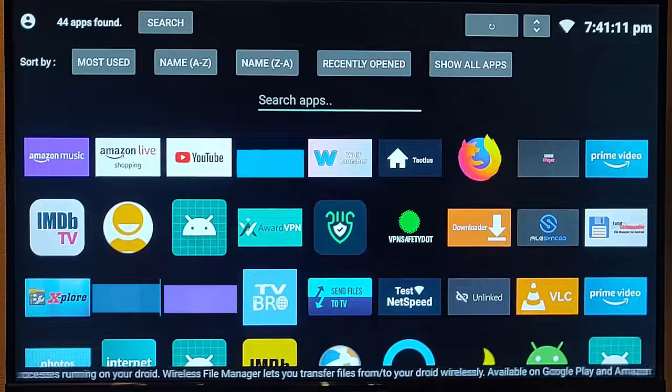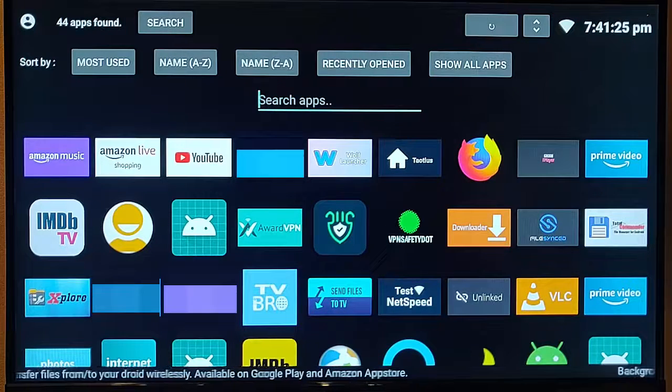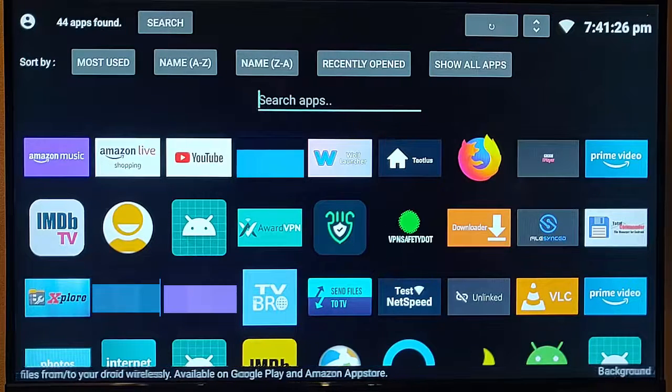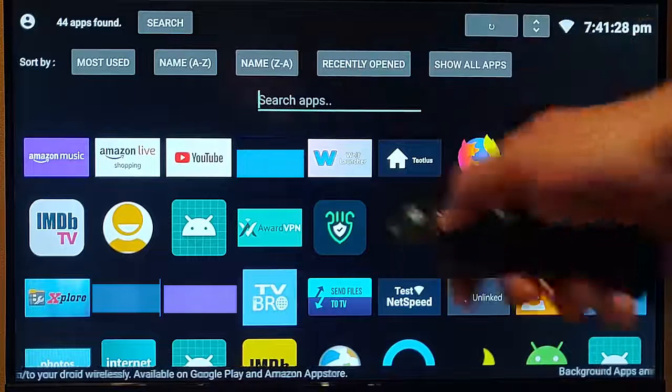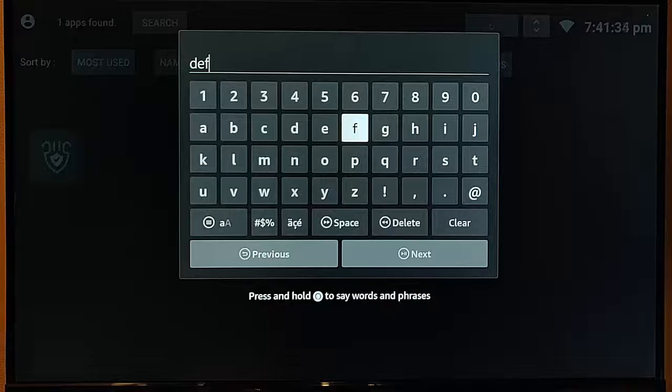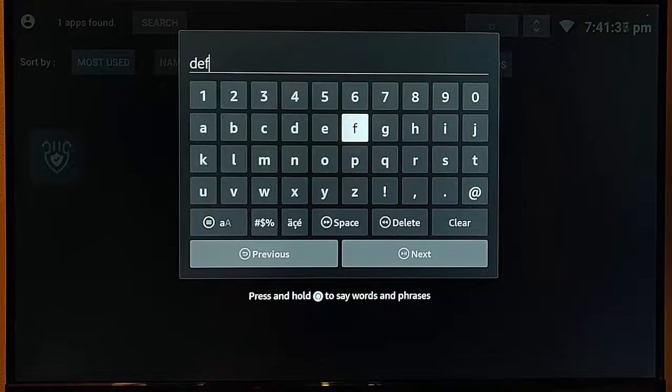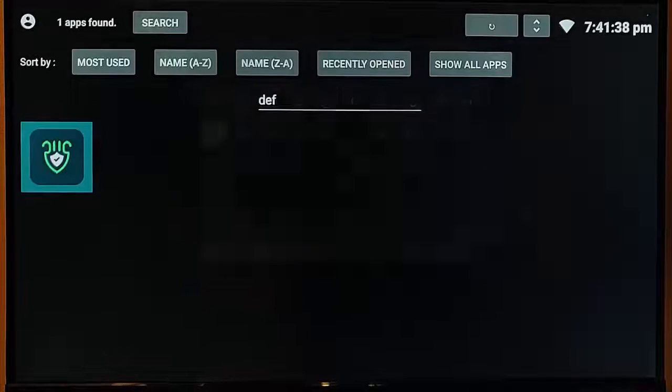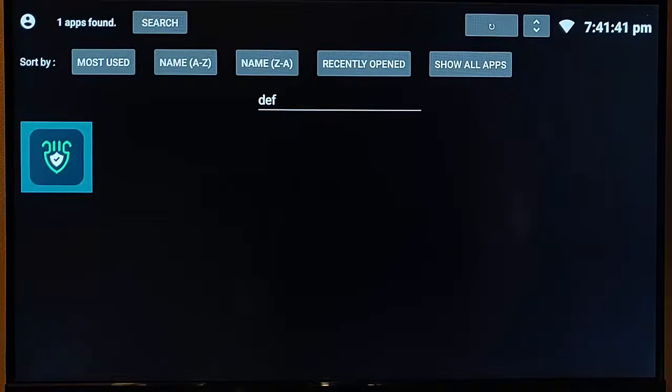You can also go down and search for apps. If I was searching for deaf squid, I can just highlight that, middle button, start to type in deaf, and then back button, and deaf squid comes up.